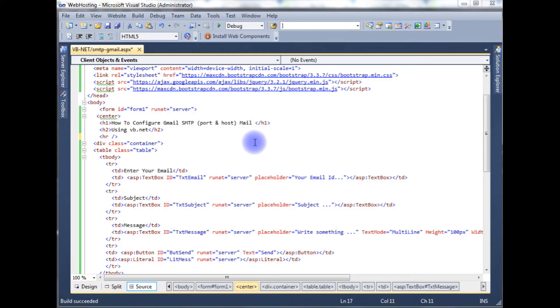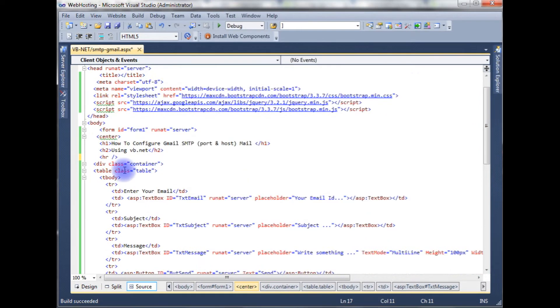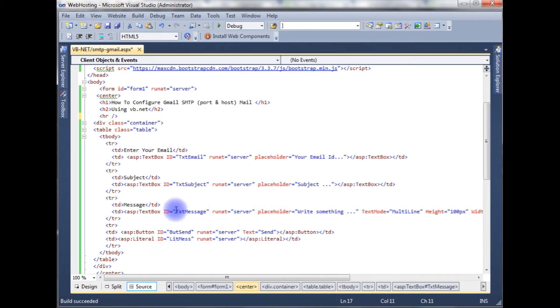Right now I am on the source code of VB.NET and this source code contains bootstrap CDN links and a table which contains three text boxes, one button control, and one label control. Just for the time saving I have added this code.